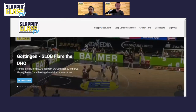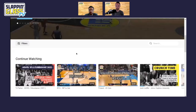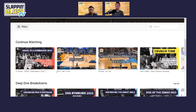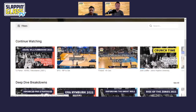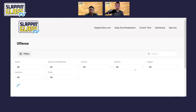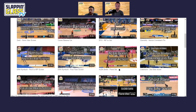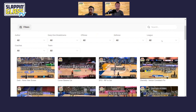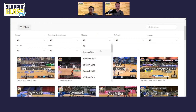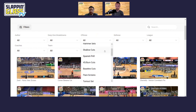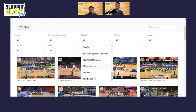Once you sign in, it takes you to the catalog page where you'll have all of our videos — all of our deep dives, offensive, defense, crunch time. You can click on offense and they'll all be there to browse. What we really like is that everything's been categorized and is easily searchable, whether it's a coach we've highlighted, a team, or a league. We've broken things down into different sets, hammer sets, different cuts, actions, and post play.